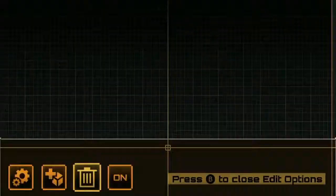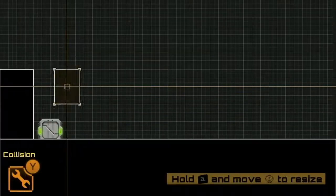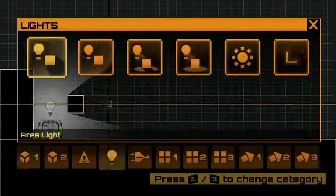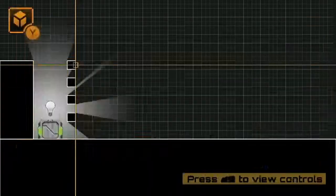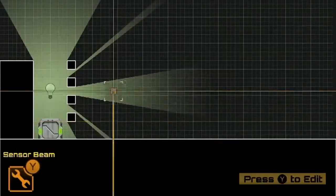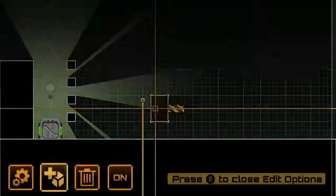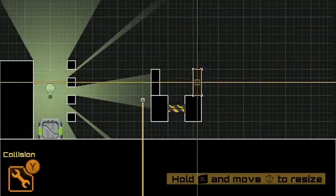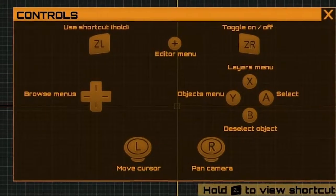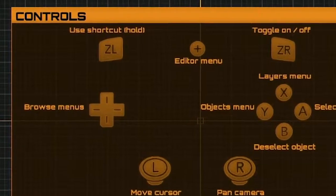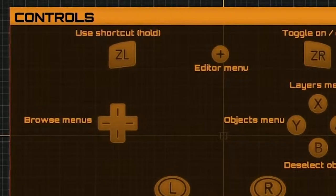In the Stealth Inc 2 editor there are a number of shortcuts that you can use to speed up making levels. The ZL button is the main shortcut button.